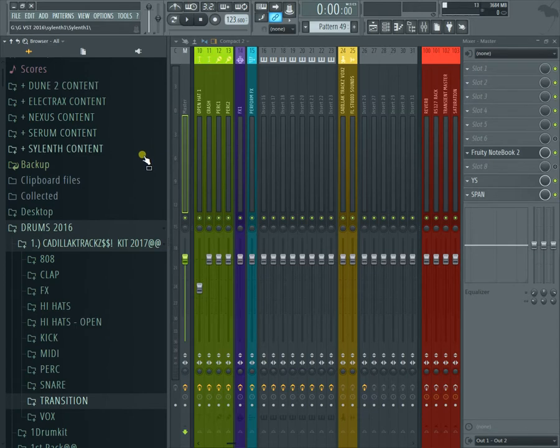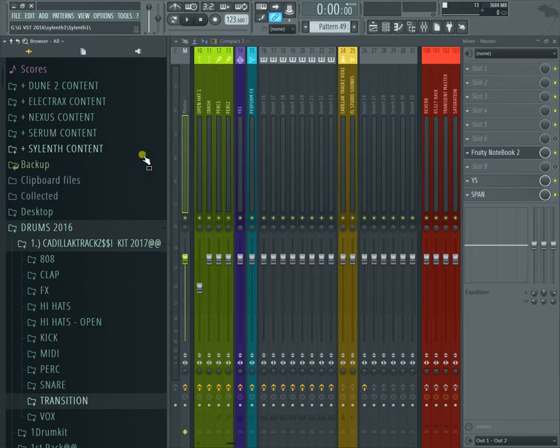If you look at, like I said, over 400 kicks, over 400 snares, over 400 hi-hats, over 300 percussion sounds, over 80 808s, over 100 claps. It's just crazy.